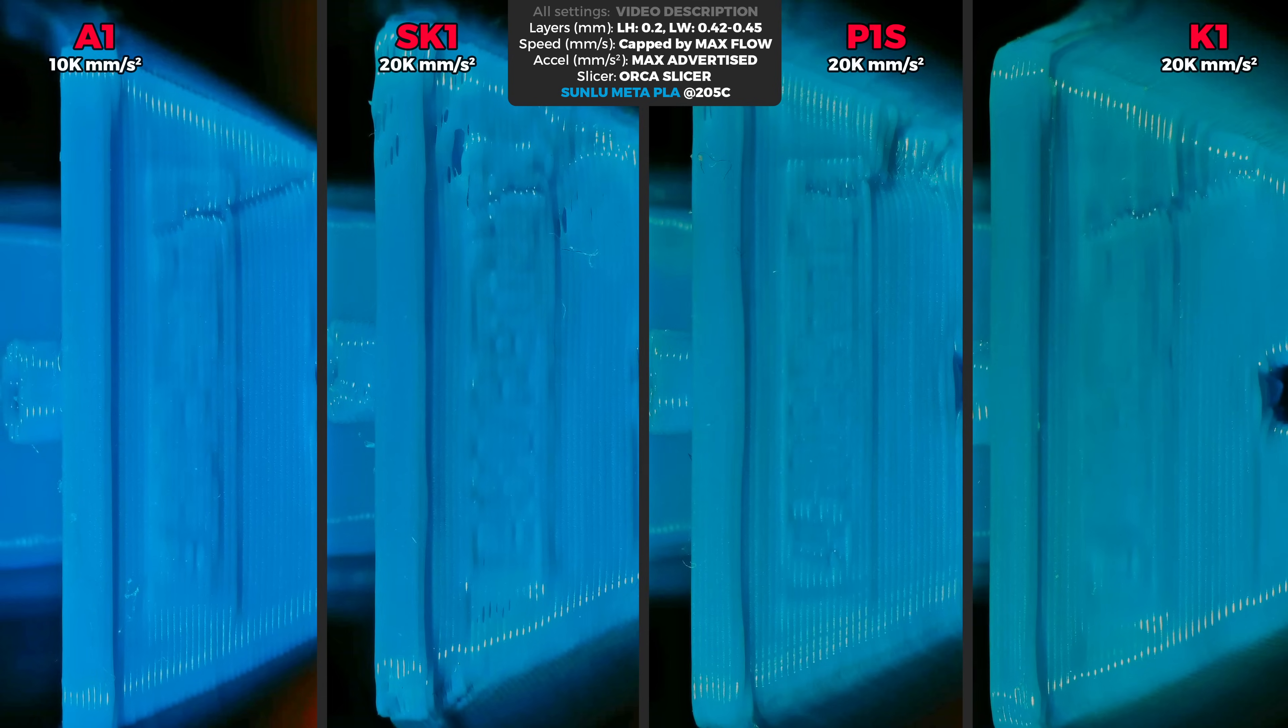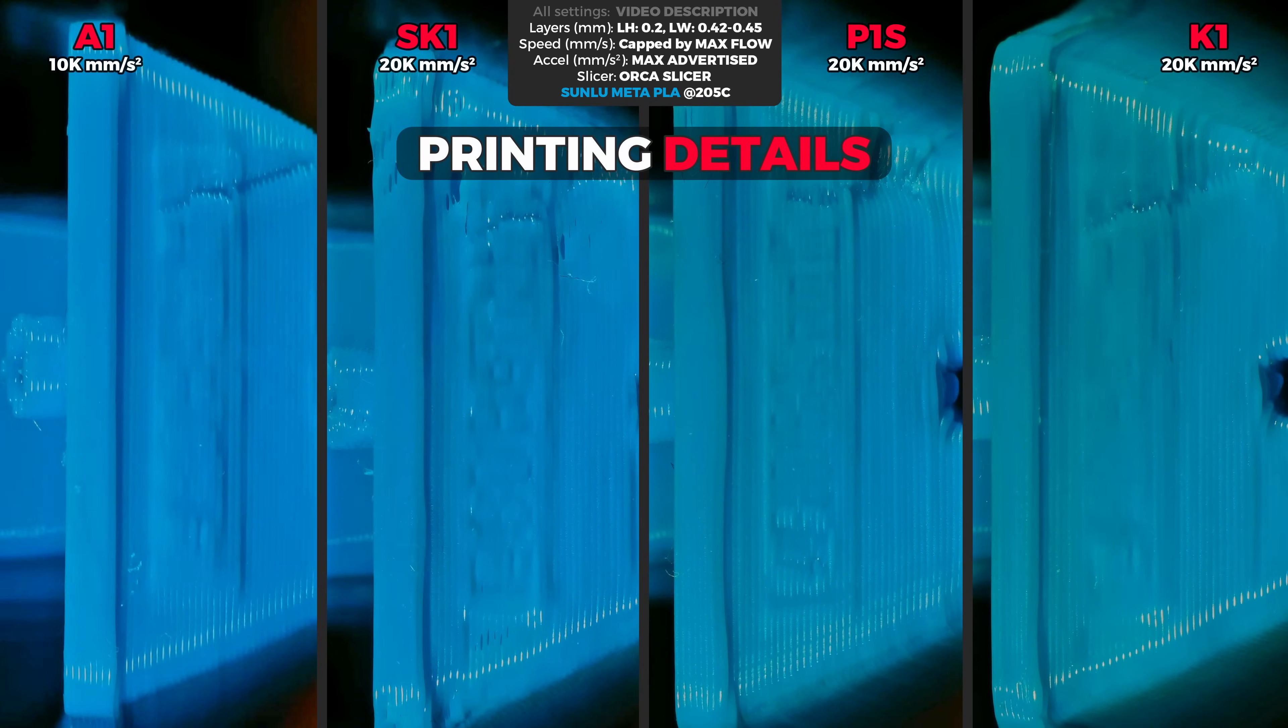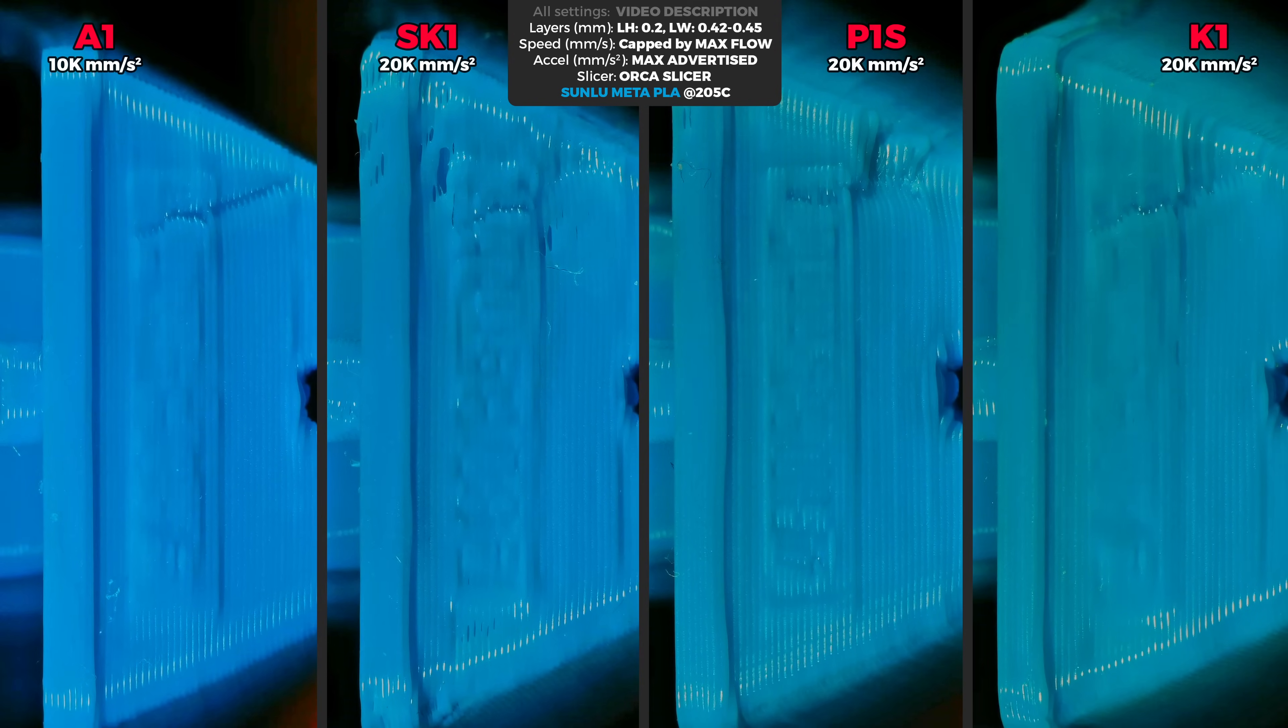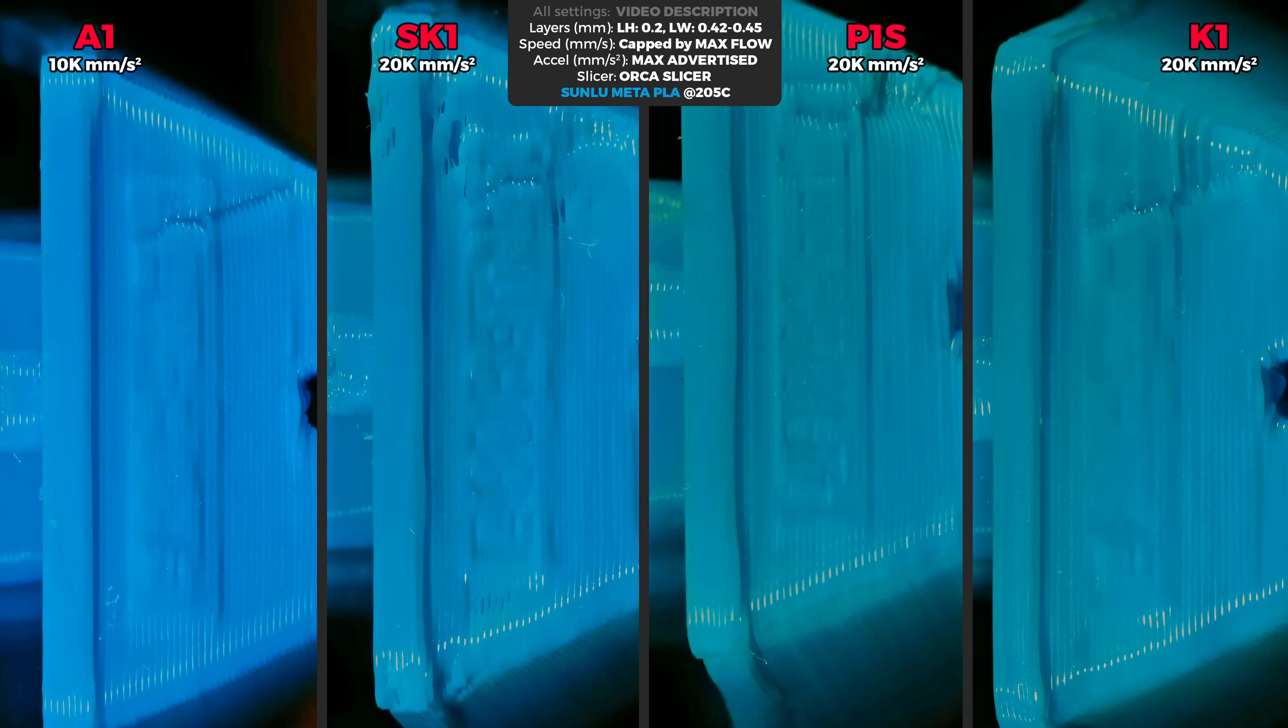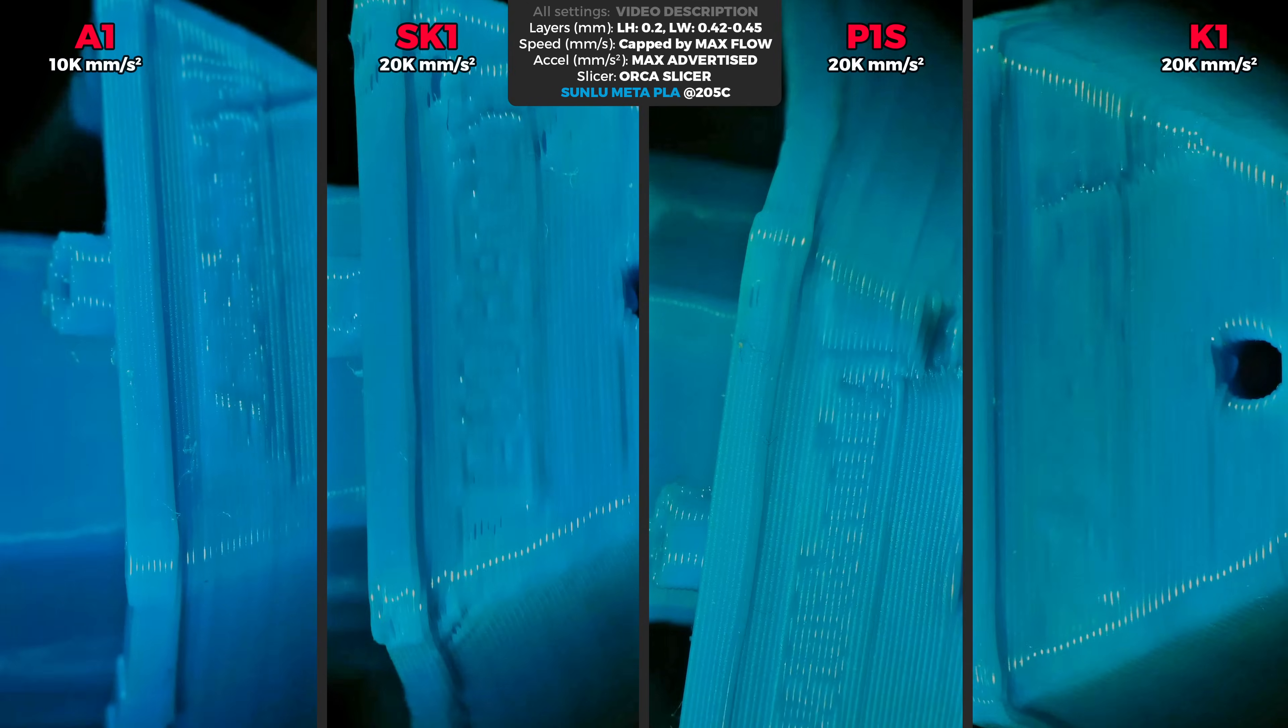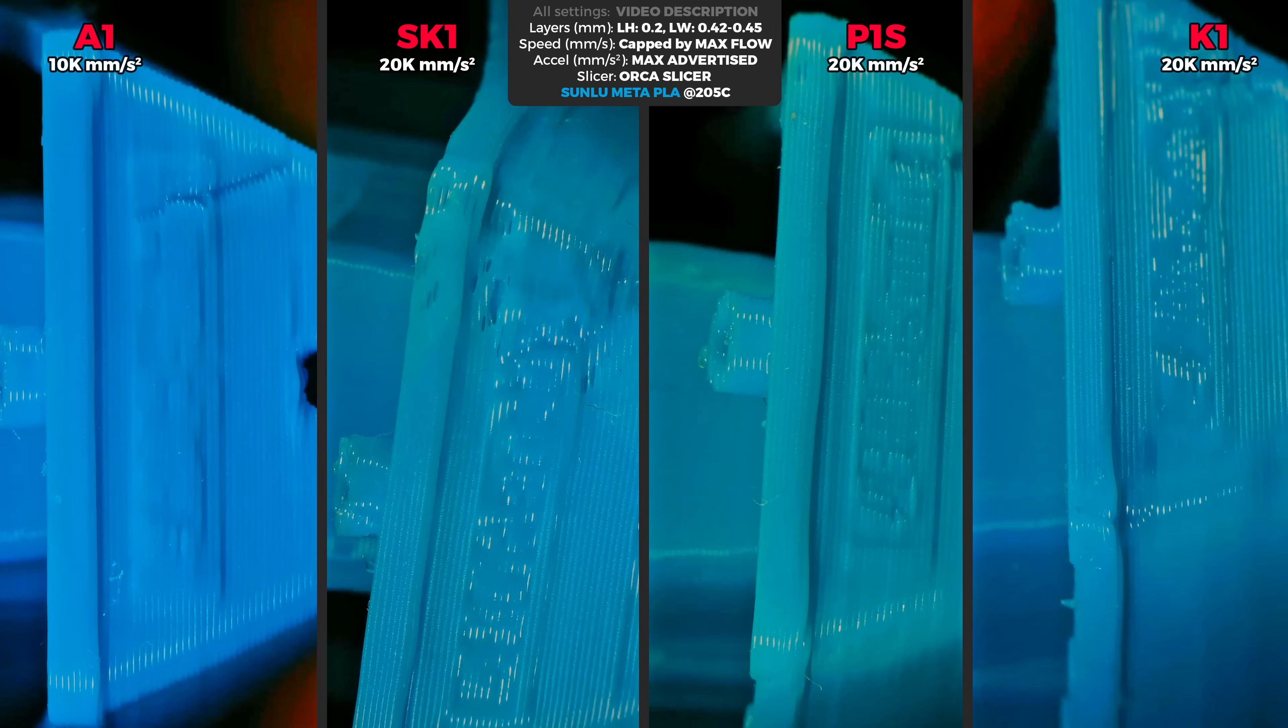The 3D Benchy is also a perfect print to check how well each machine deals with printing fine details. A1 is a bedslinger so I'm not surprised that the text is not readable. SK1 text is somewhat readable, P1S performs the best and the K1 results look more like A1. Which is really disappointing as SK1 is a Core XY machine.